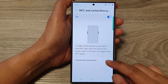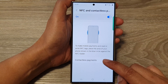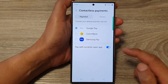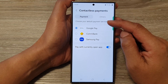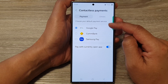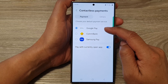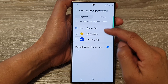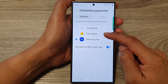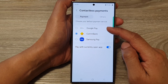Now go down and tap on Contactless Payments. From here, to choose a default payment service, you can select Google Pay, Samsung Pay, or other services on your device.